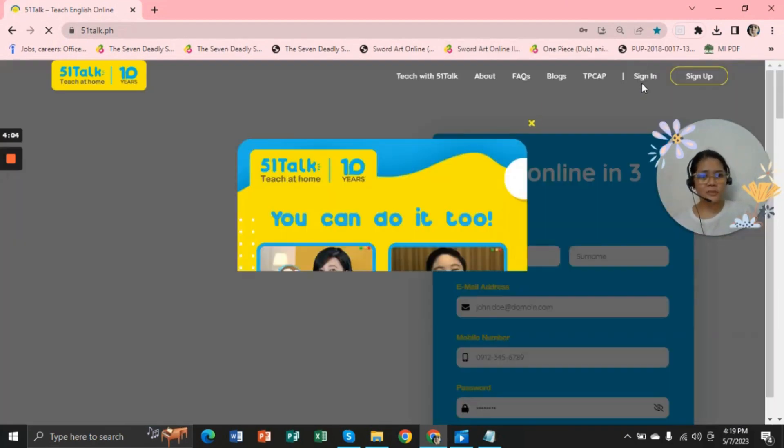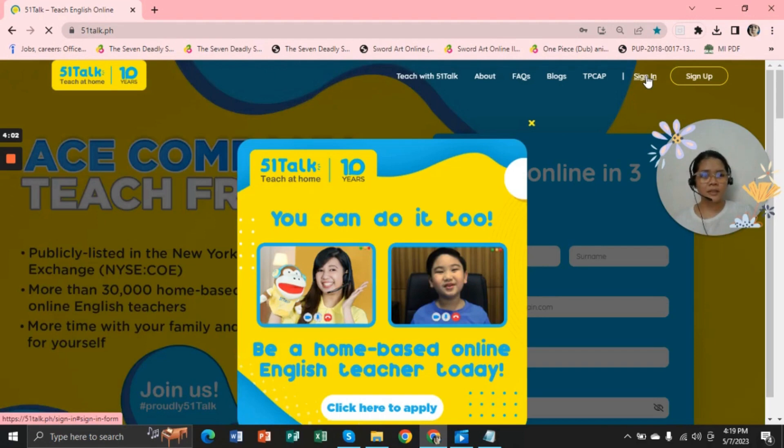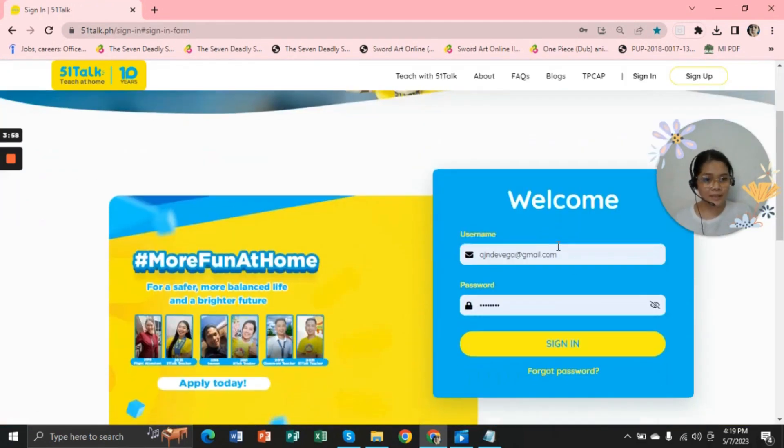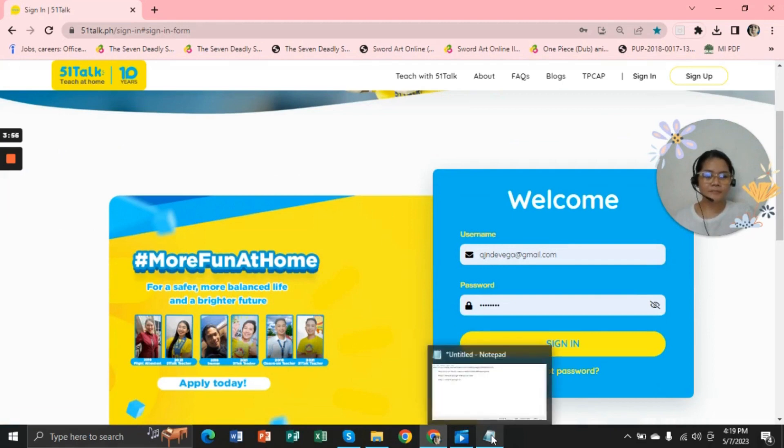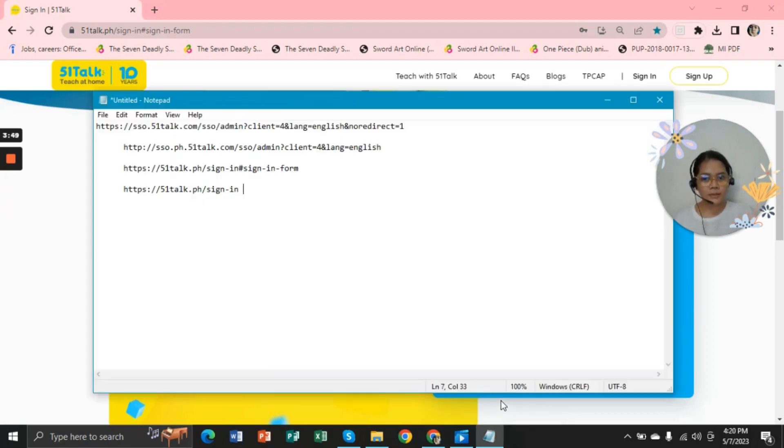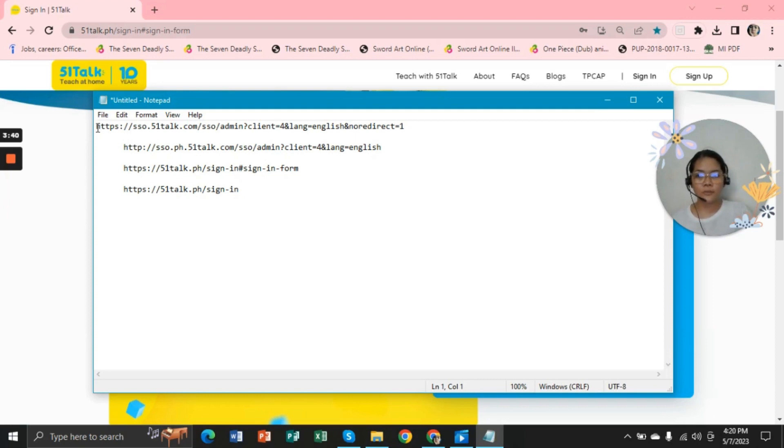But sometimes there are things that you have to consider because you cannot sign in to your account in this link. So 51Talk has provided the links that we can use to log in, to conduct classes again or to review the lessons that we are using.